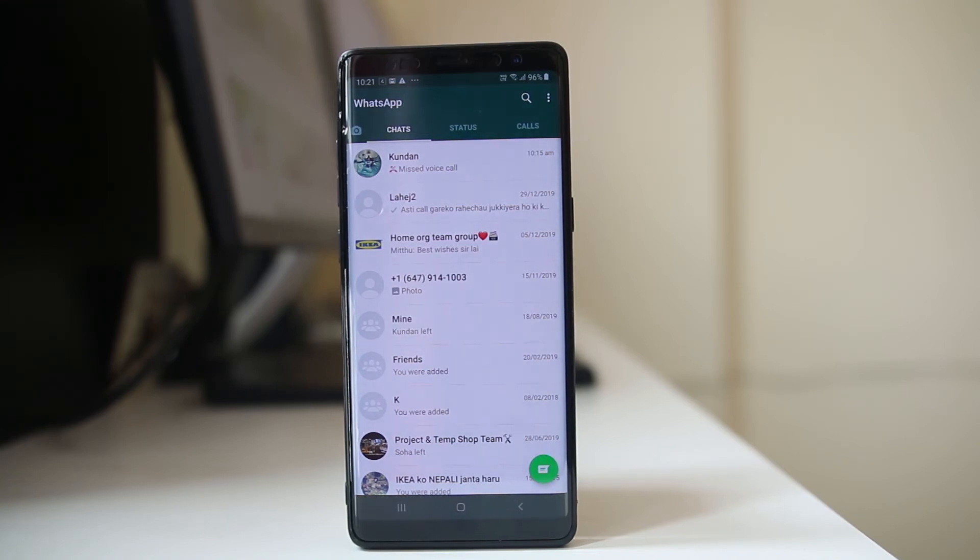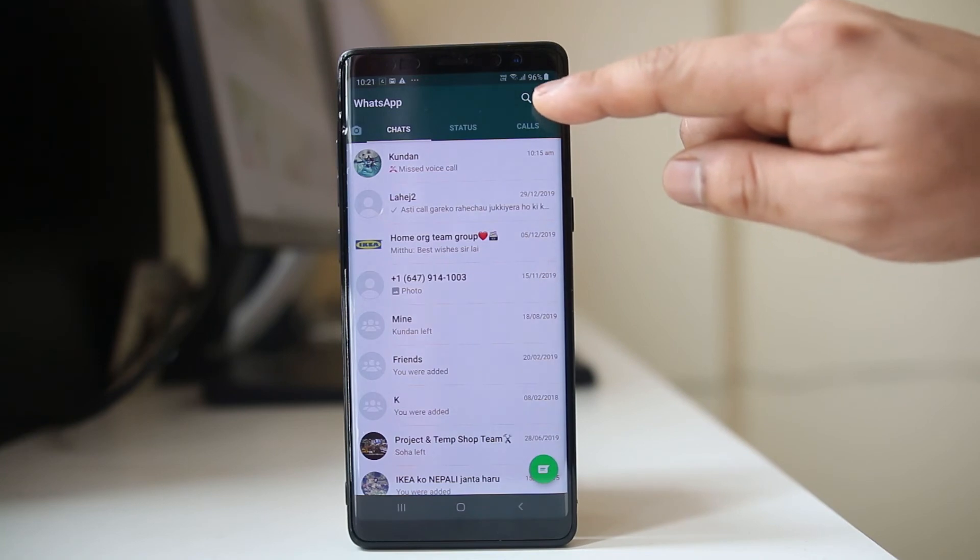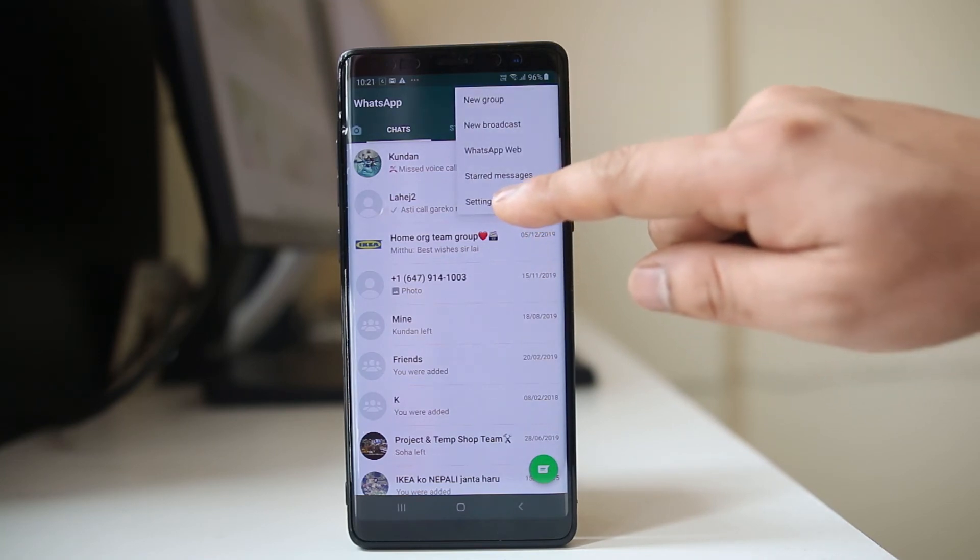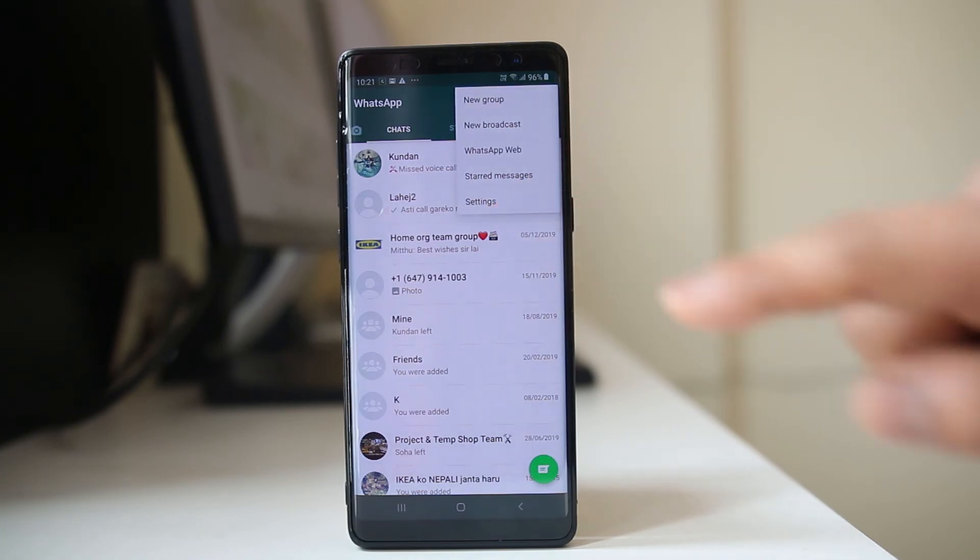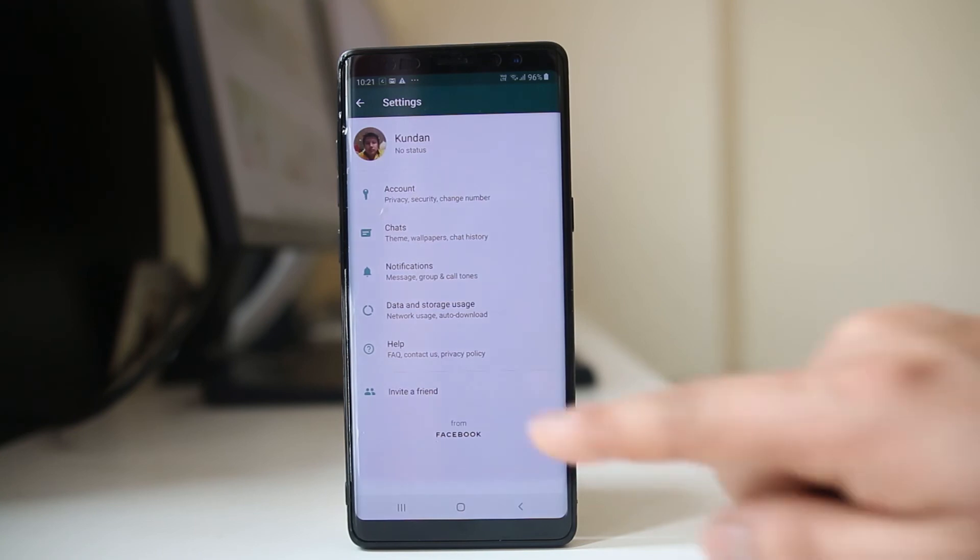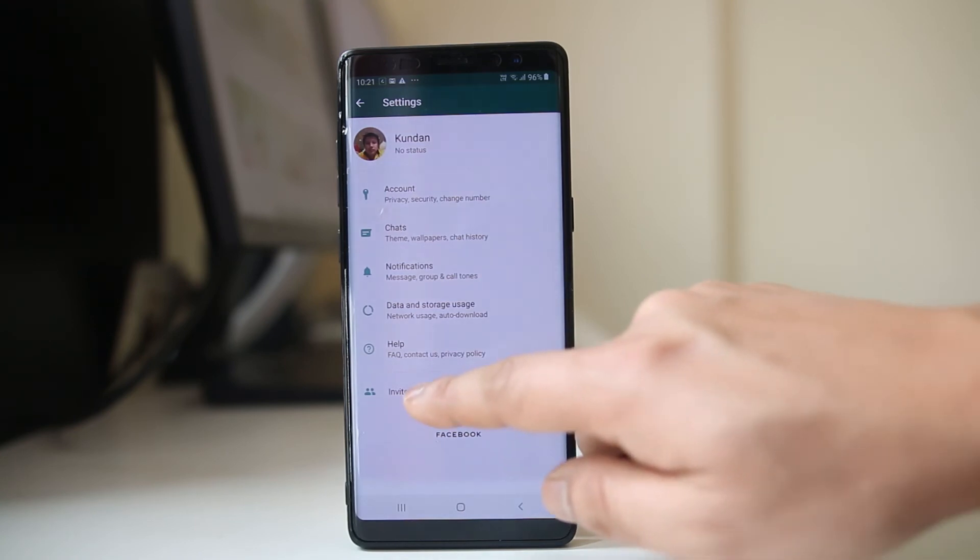For that, what you will do is tap on this three dotted icon here, go to settings, then select invite a friend.